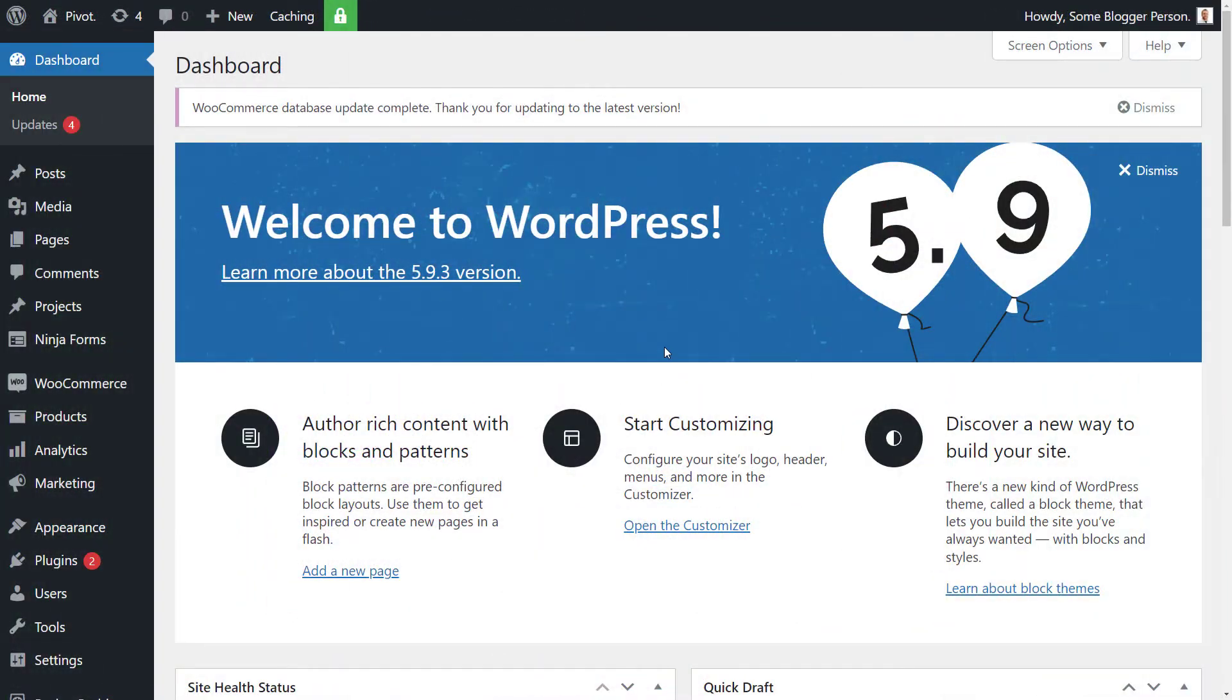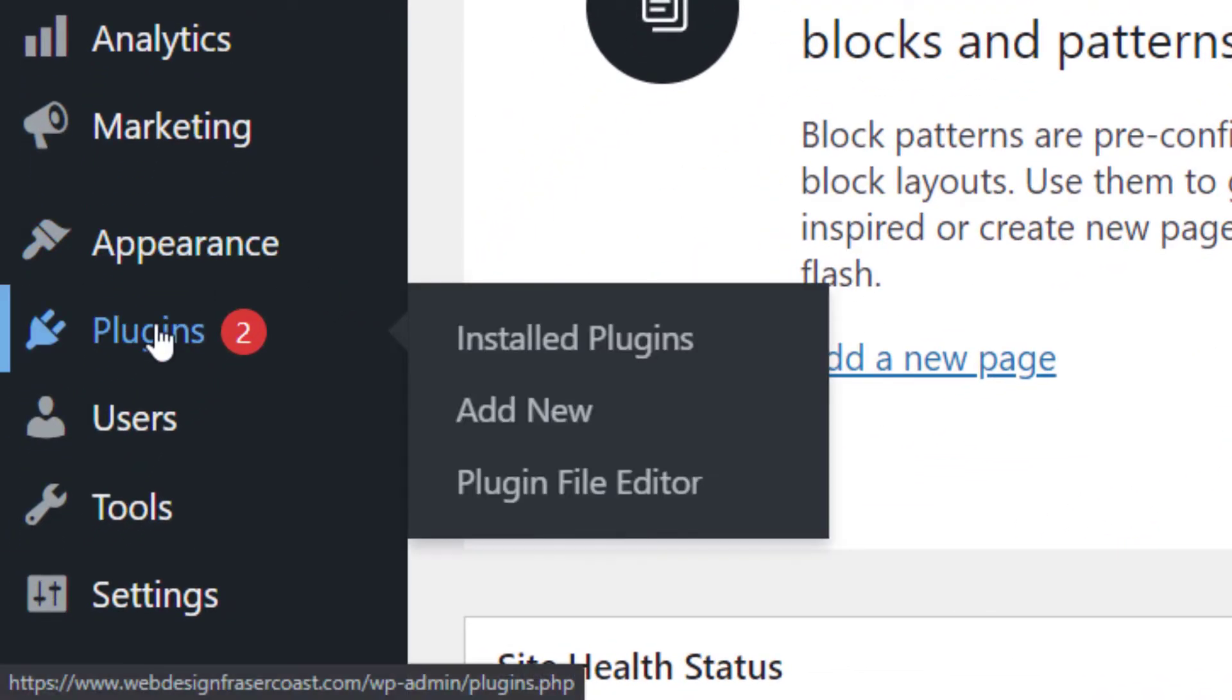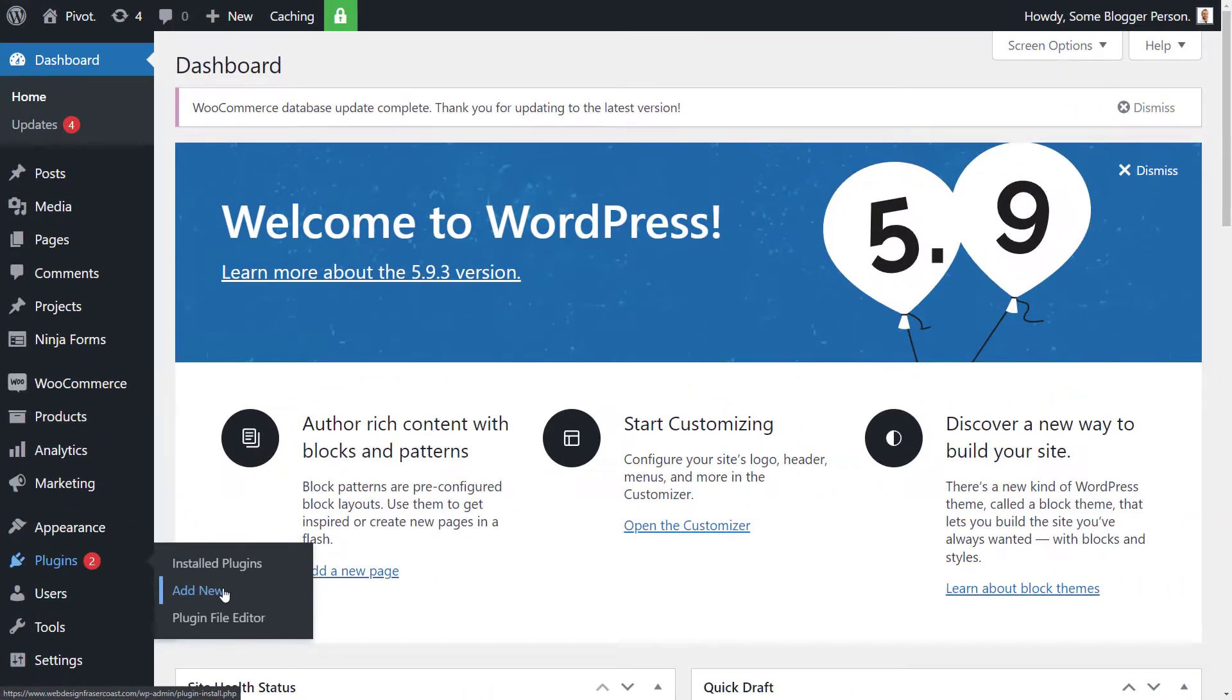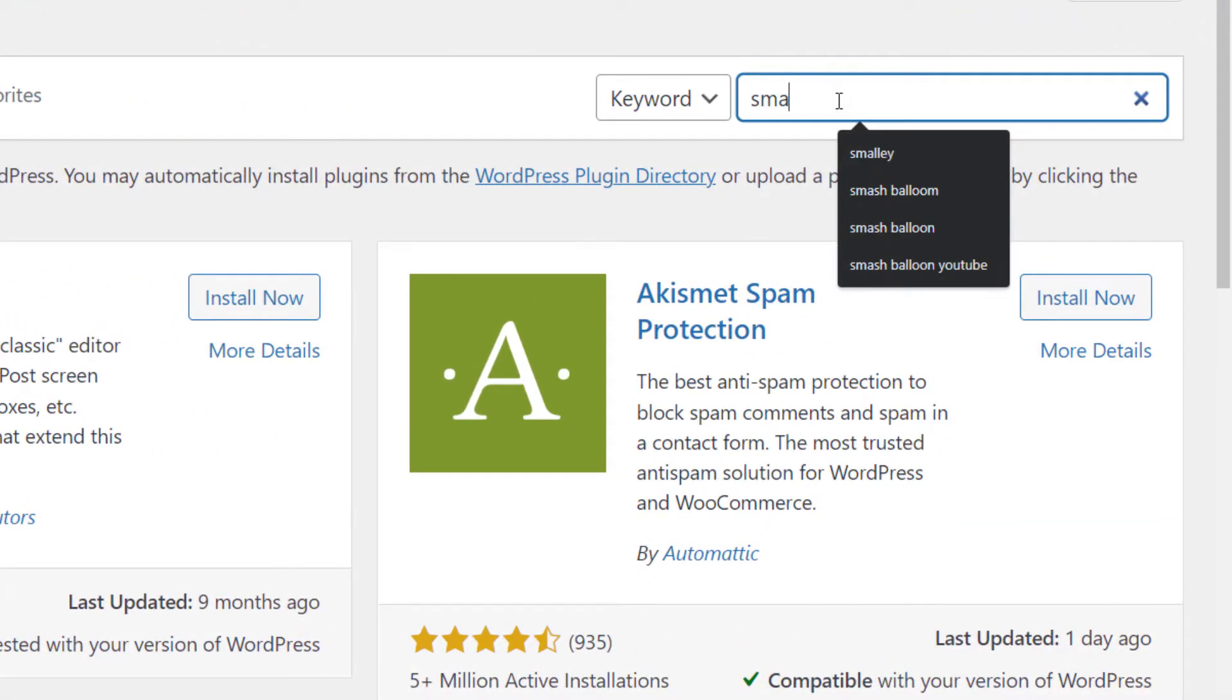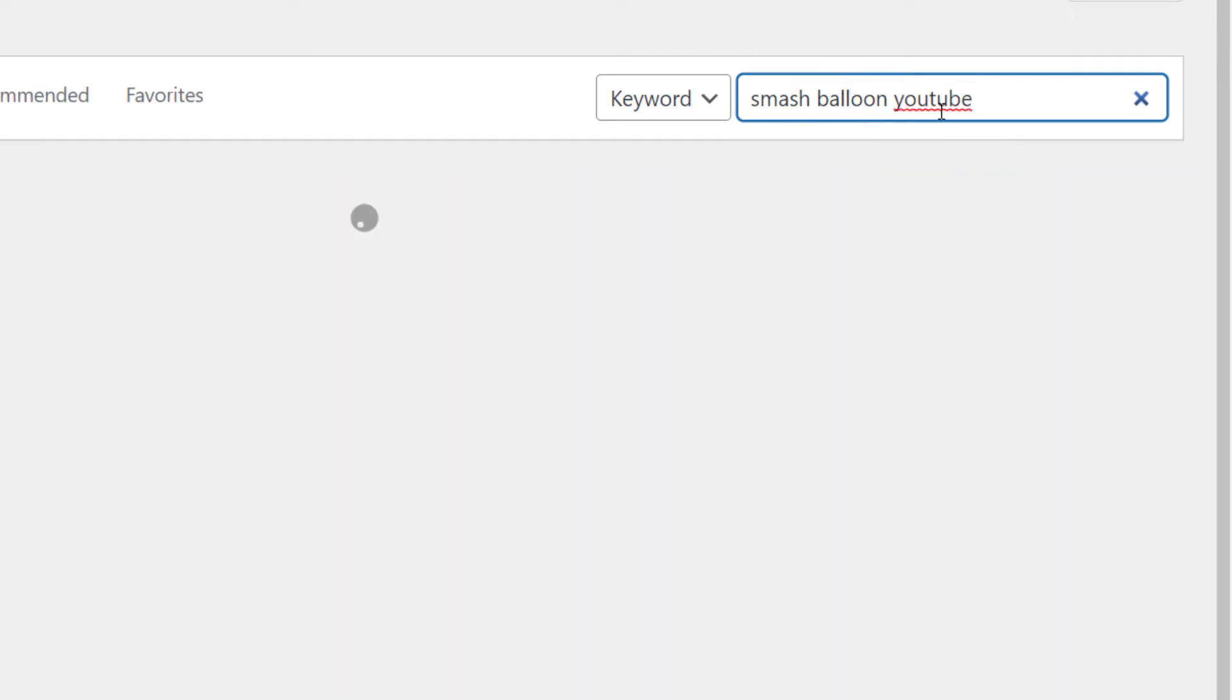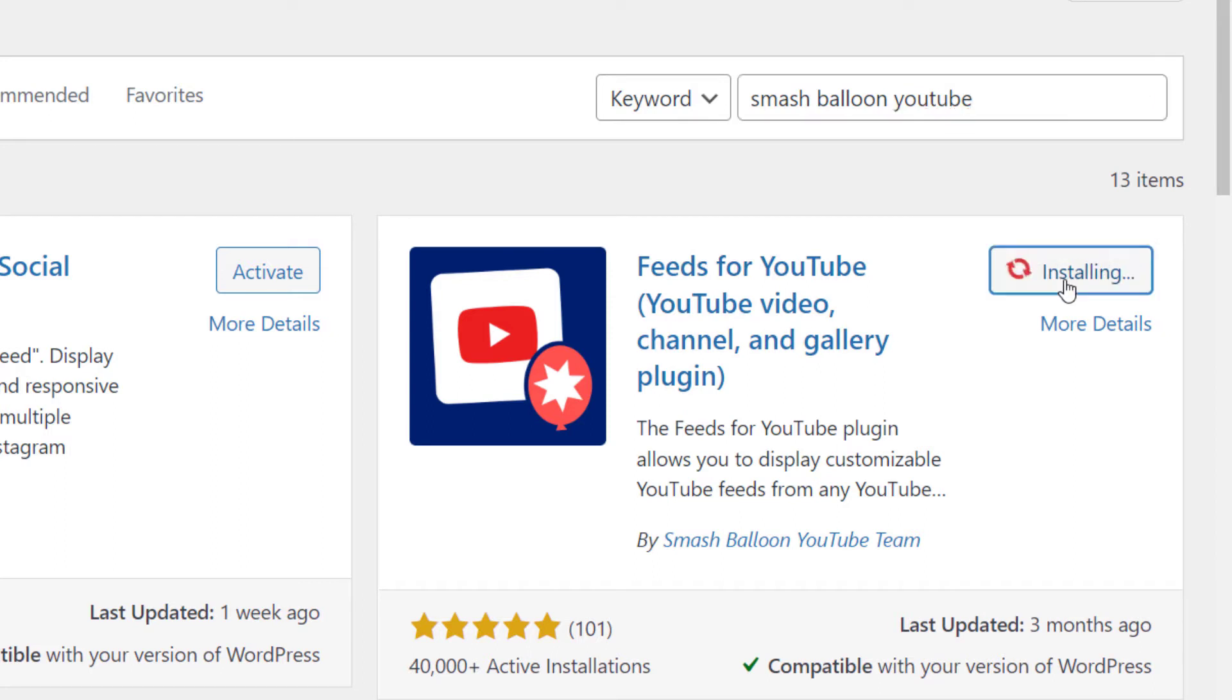So the way it starts, we're going to add a plugin. We're logged into WordPress. I'm going to go down to plugins and add new, and then I'm going to search for Smash Balloon YouTube. The first one is actually an Instagram feed, but the second one, Feeds for YouTube, is the one that we are after. So I'm going to install now to install the plugin, and then we're going to activate it.